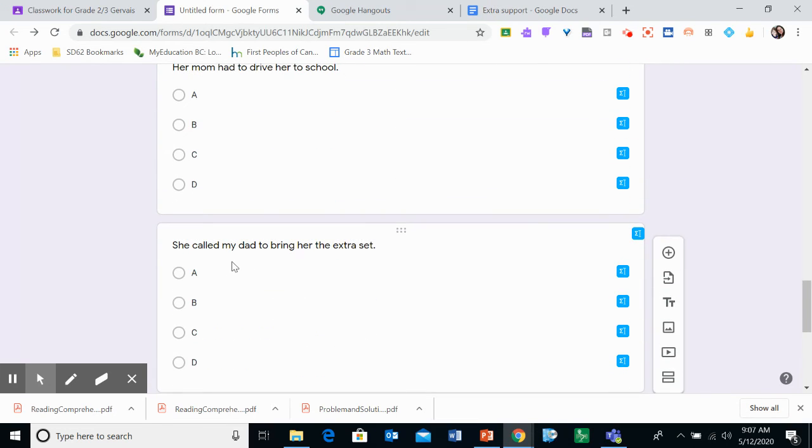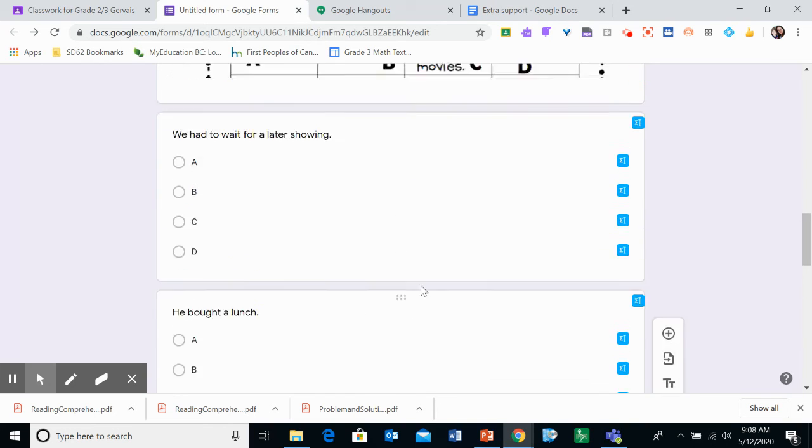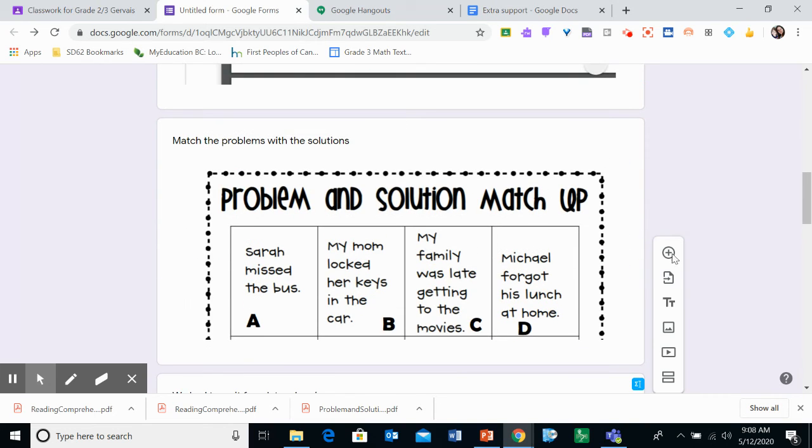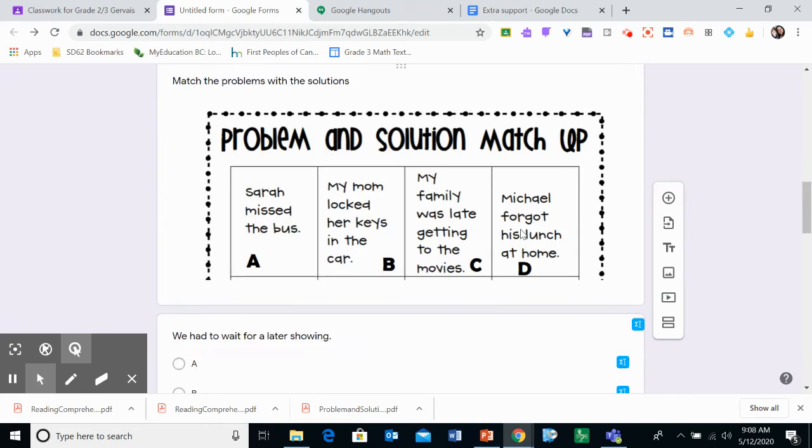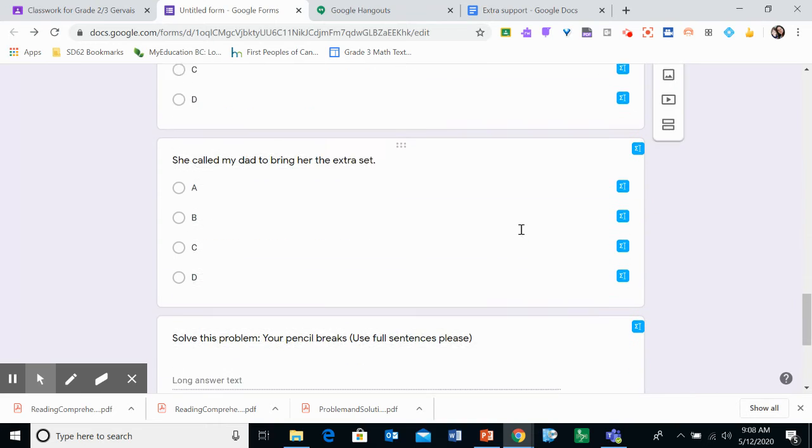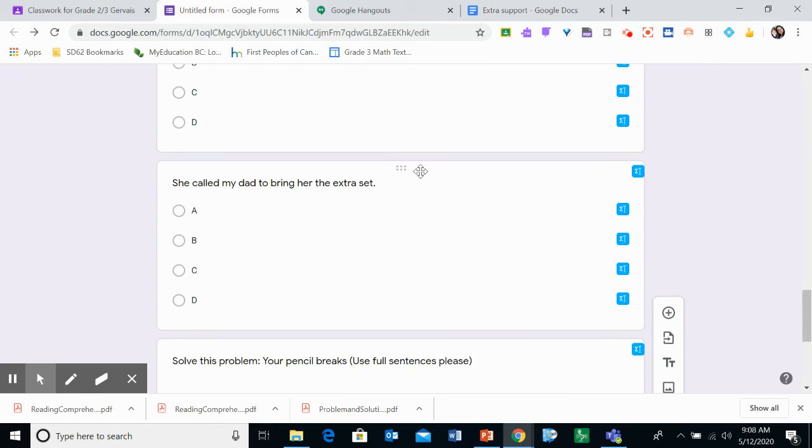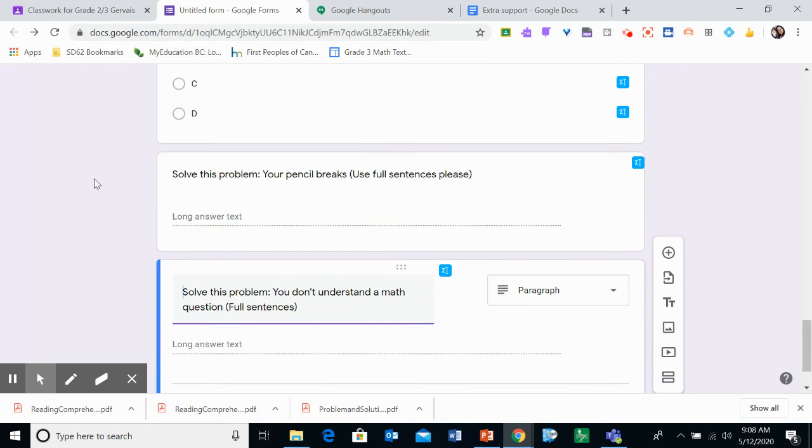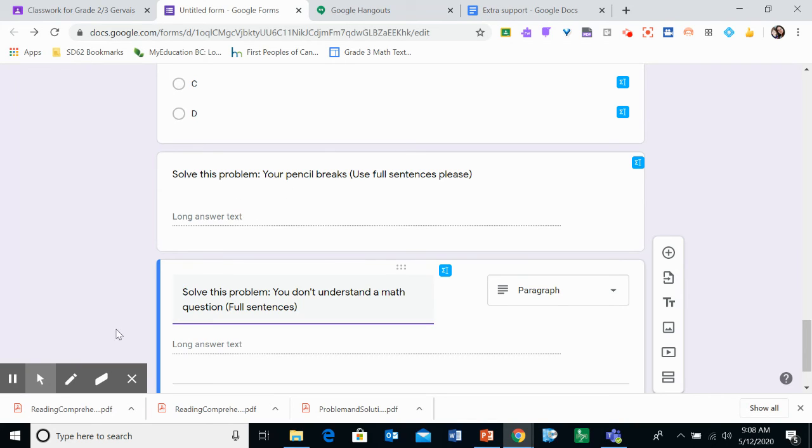She called my dad to bring her the extra set. Or maybe someone lost something. Alright, the next one. You need to solve this problem by writing a sentence about how you could solve it. Your pencil breaks. So what's something you could do to fix that situation if you have a broken pencil? I want you to think about it and write your best answer.